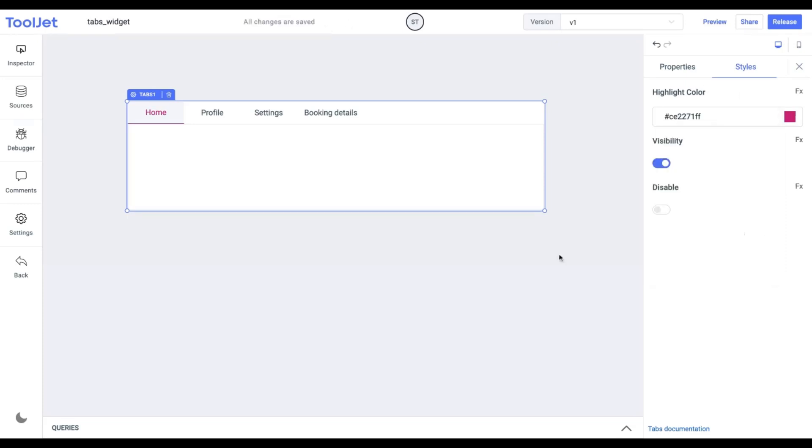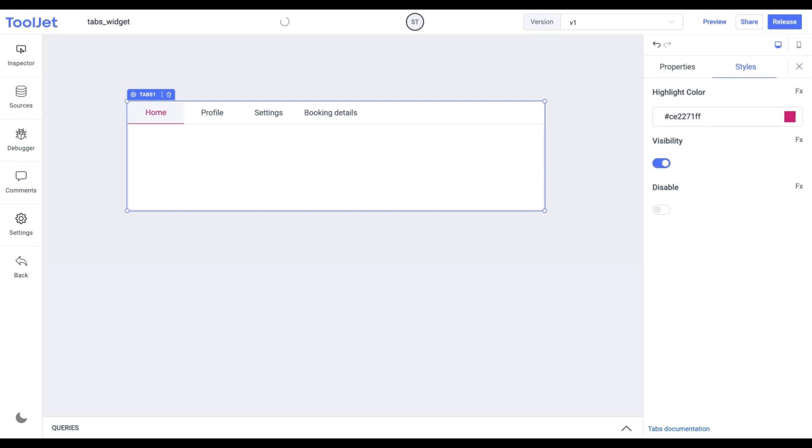Visibility. We can toggle it on or off to control the visibility of the widget. I'm keeping it to its default value for now.